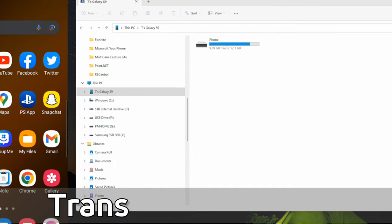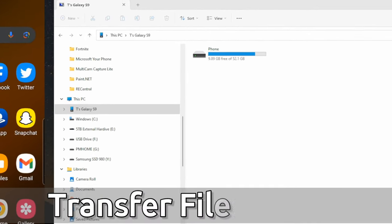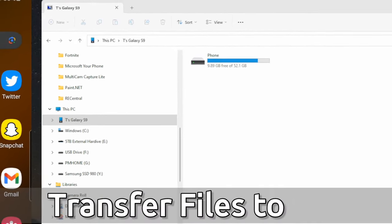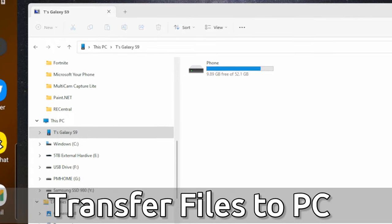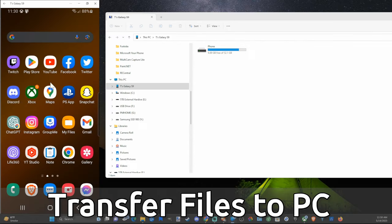Hey everyone, this is Tim from YourSixTech. Today in this video I'm going to show you how to transfer files from your phone over to your computer so you can save them.